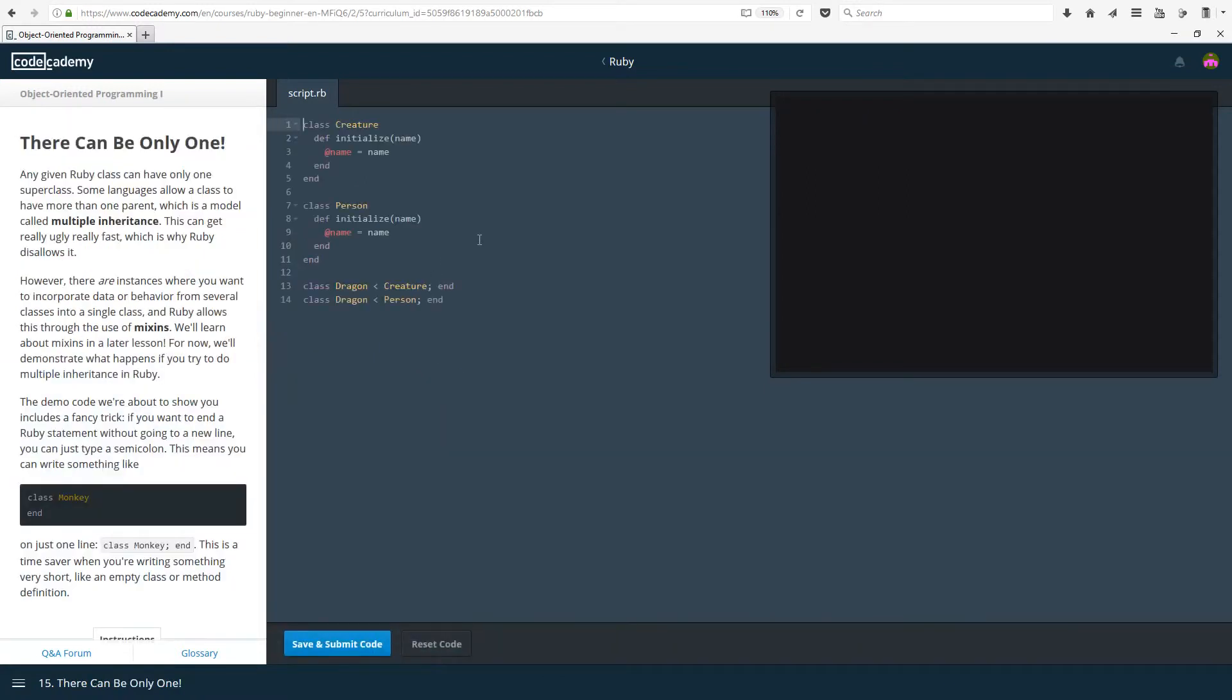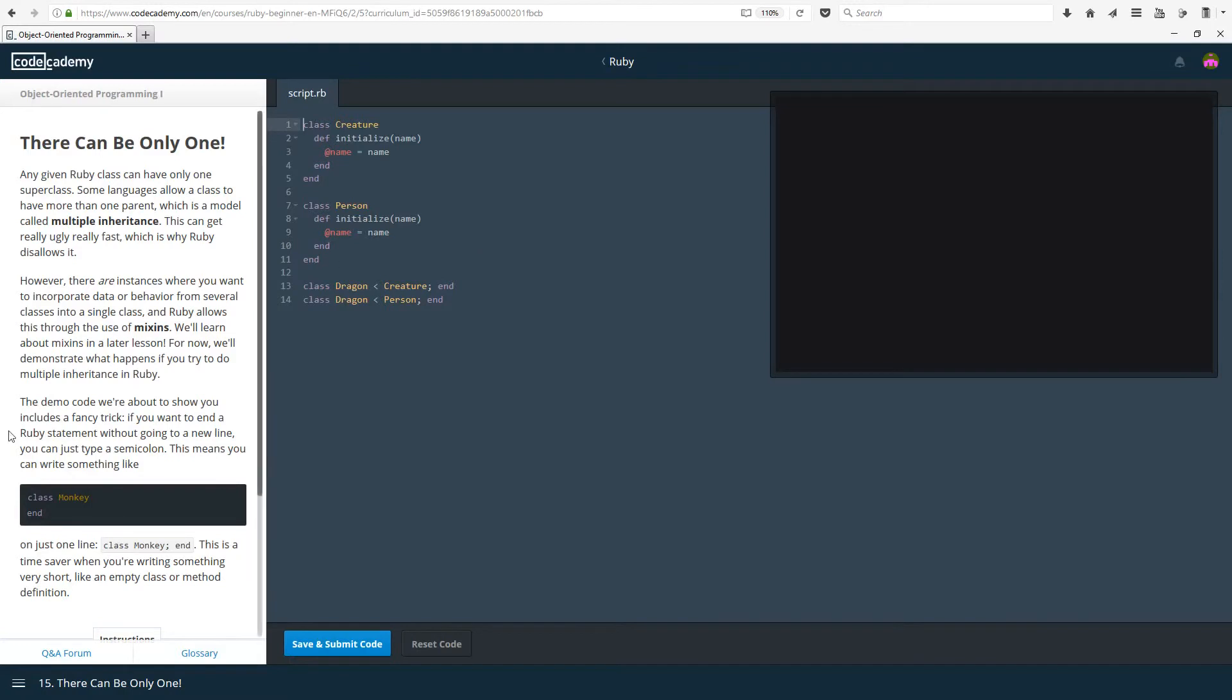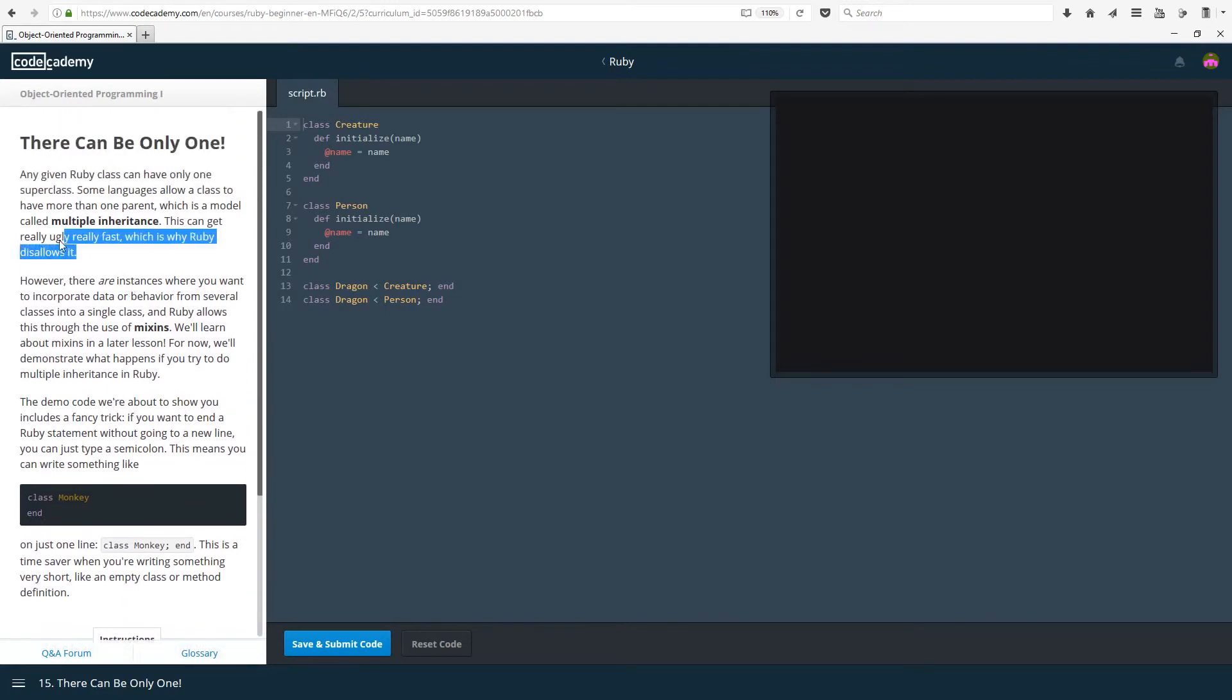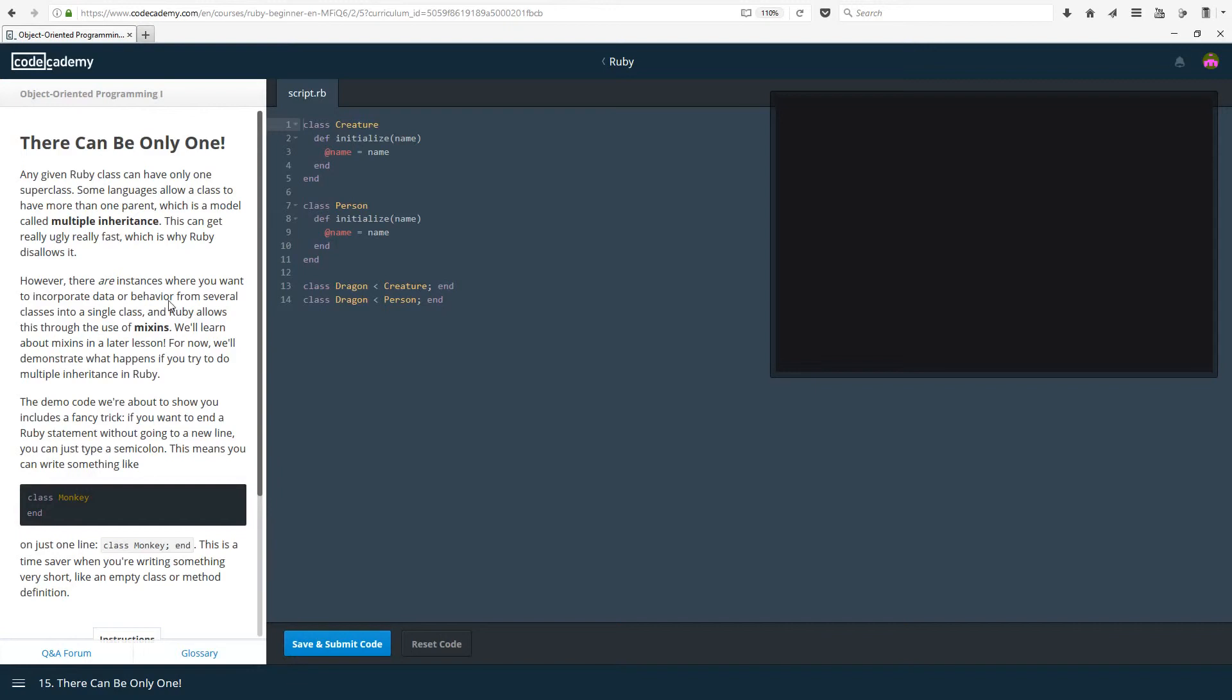There can only be one. Any given Ruby class can only have one super class. Some languages allow a class to have more than one parent, which is a model called multiple inheritance. This can get really ugly really fast, which is why Ruby disallows it. In other languages, I'm pretty sure C++ is one of them. I think what it means is you can have one parent class and you have a child class of that parent class and then a second level child class of the first level child class and so on and so forth. But from what I understand, Ruby doesn't allow that. Or maybe it's saying that some languages allow having one child class to inherit from two parents. That might be it, at once.